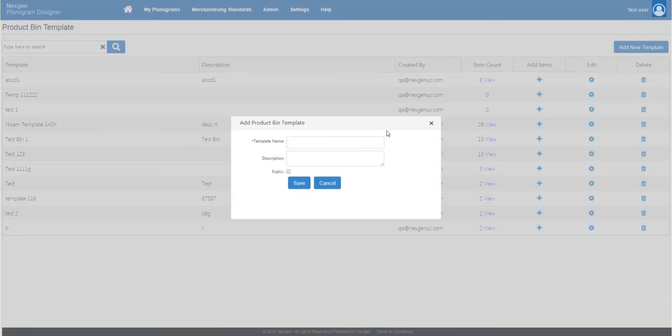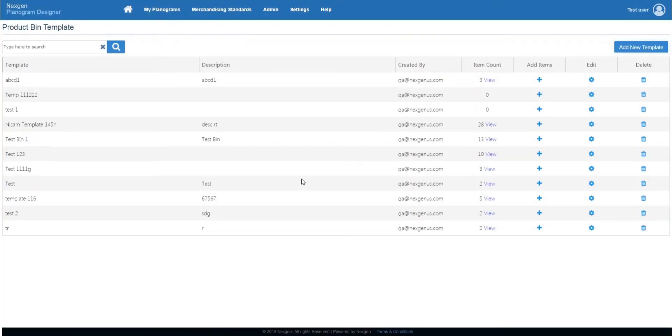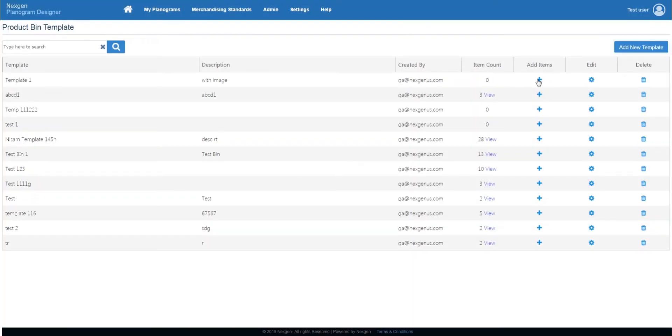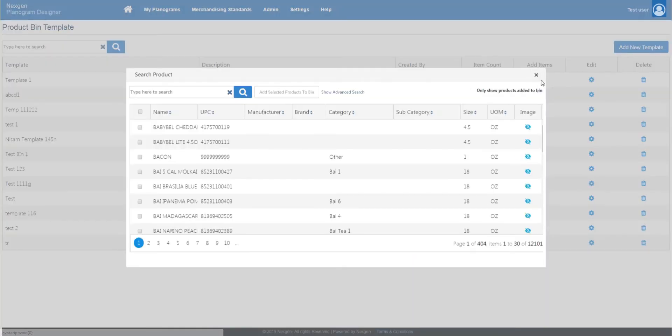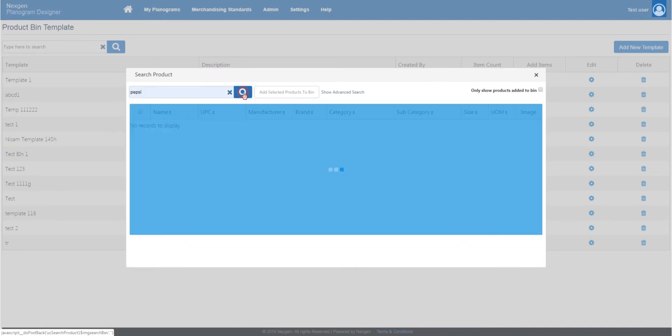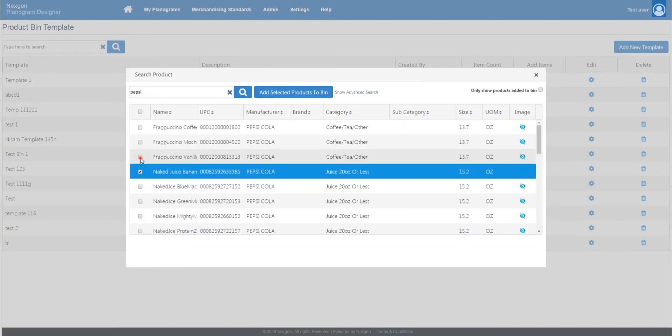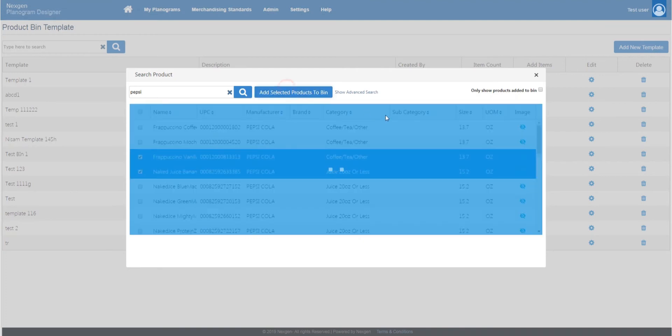Create a new template to add your products from the settings menu. Add selected products to bin.